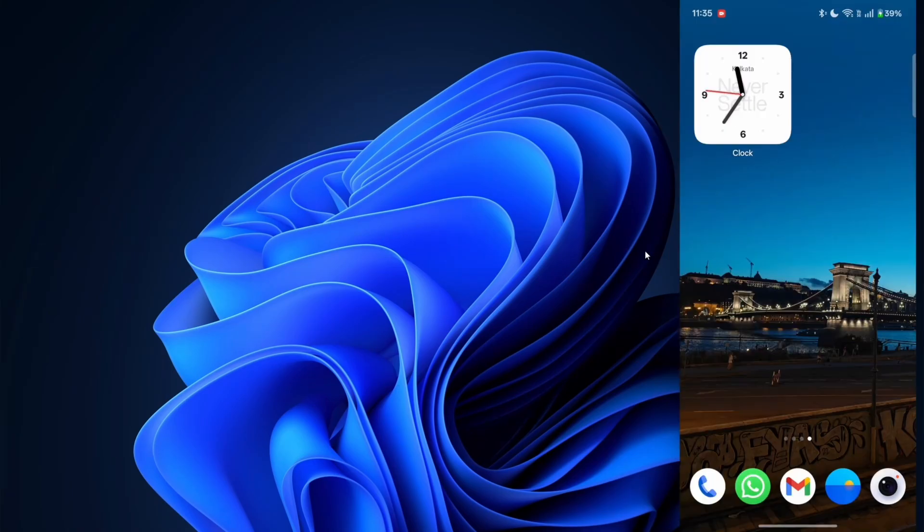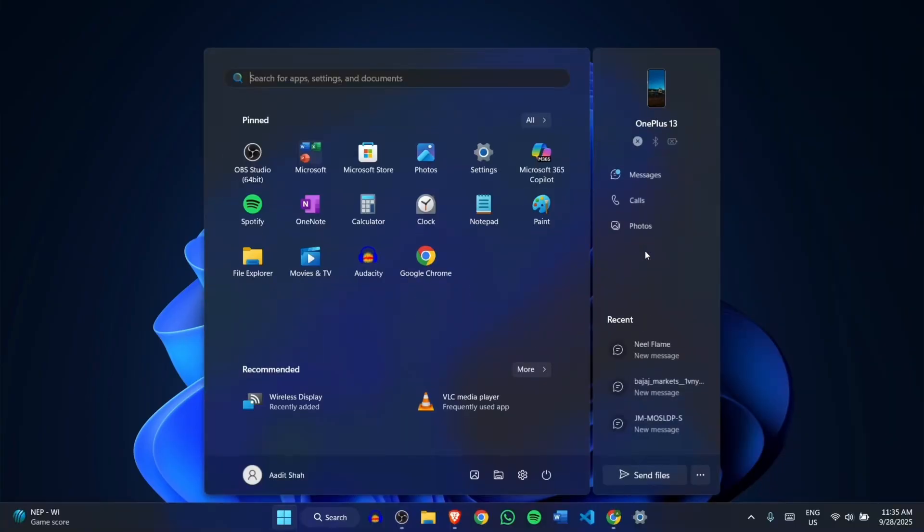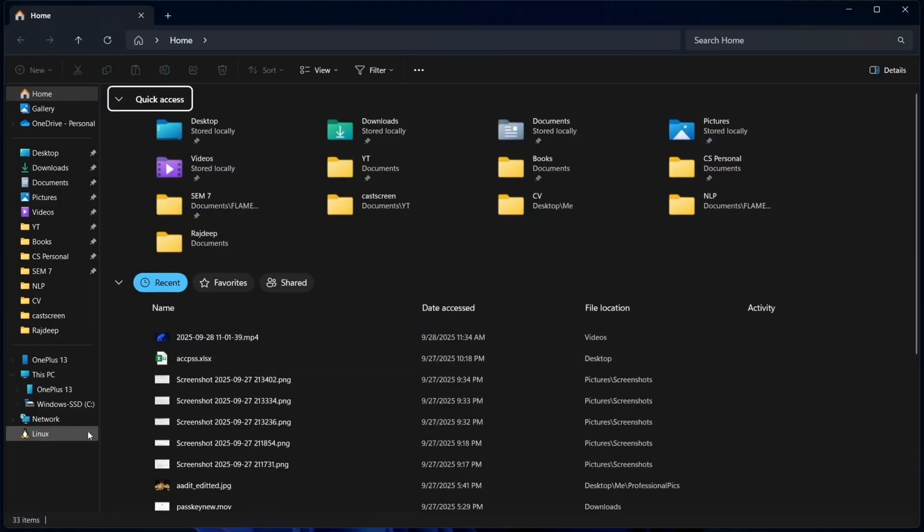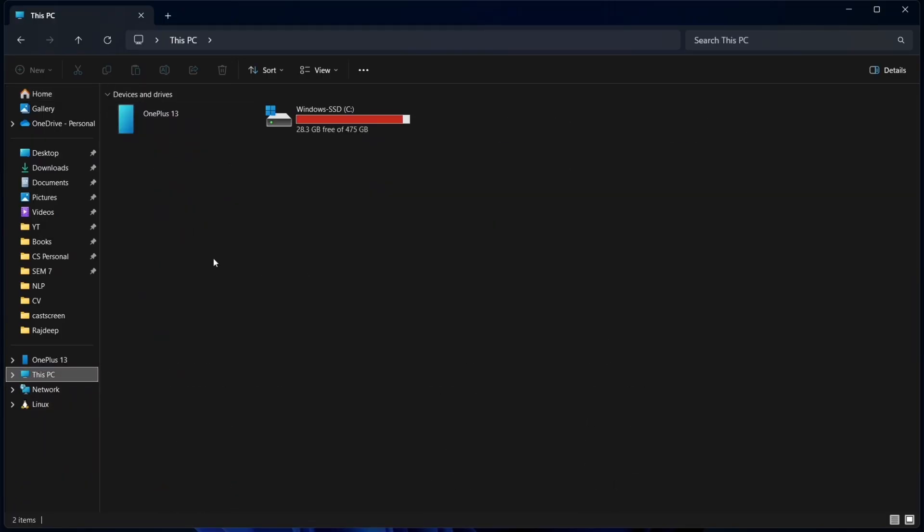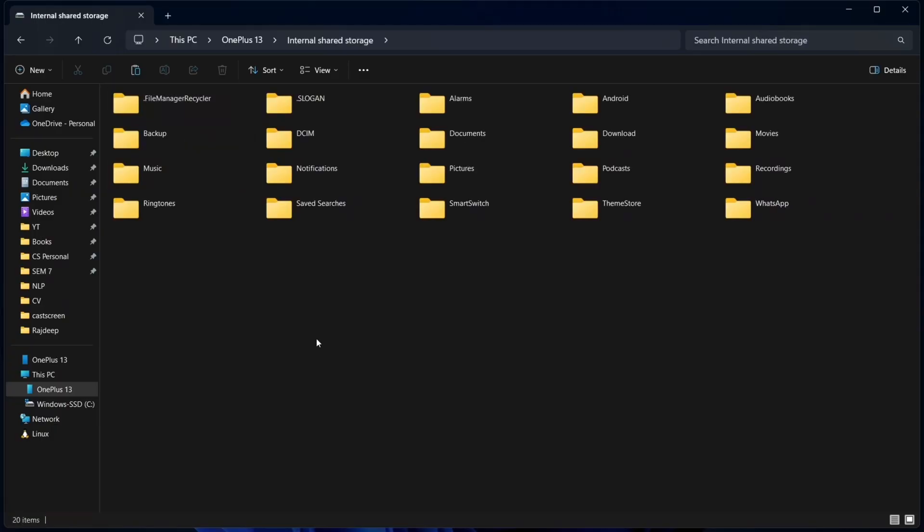Both devices are connected and we can transfer files. So here on my PC, I'll just go to the File Explorer. Then I'll click on this PC, which is over here. Here I'll select my phone. Then go to Internal Storage. And all photos are saved in DCIM.